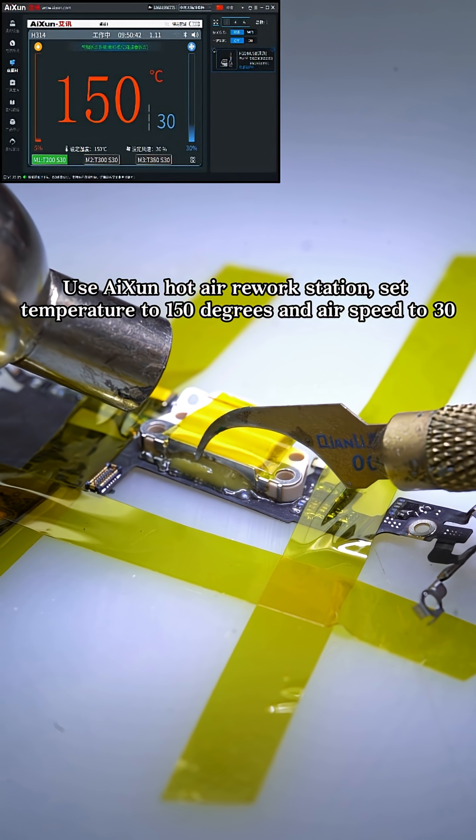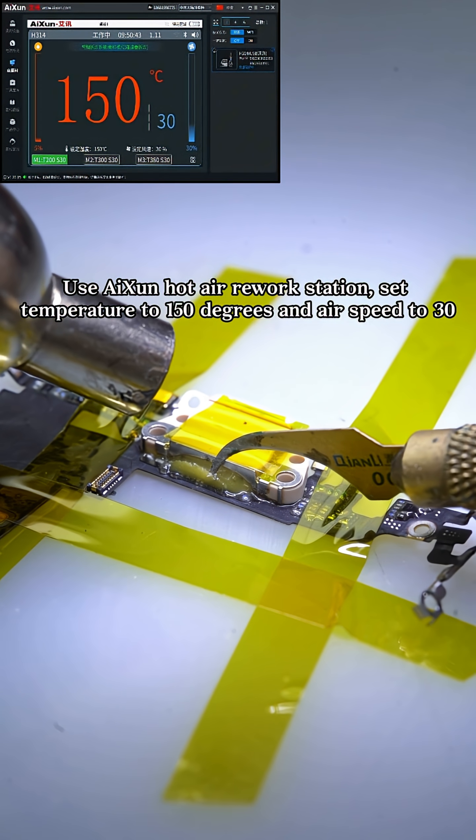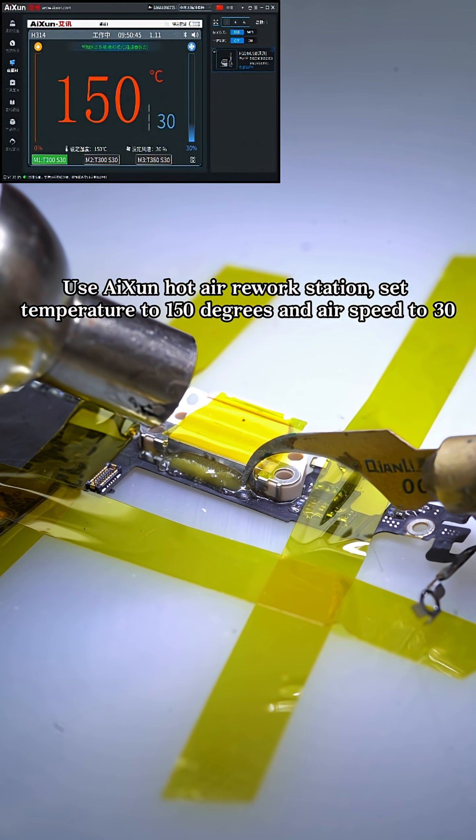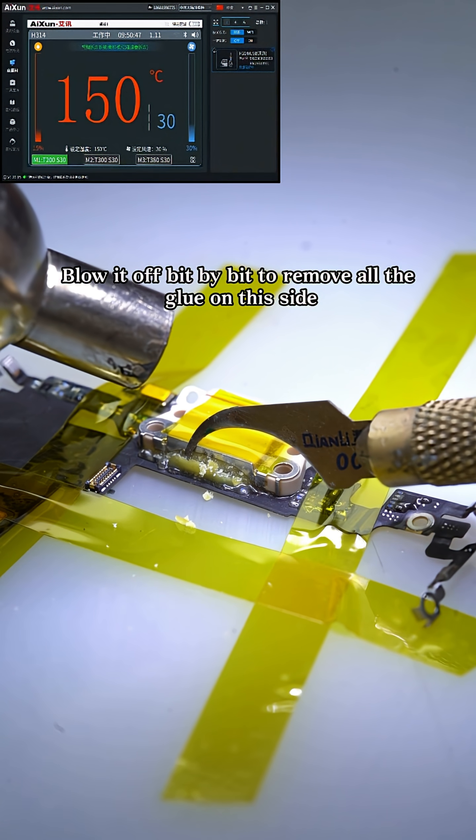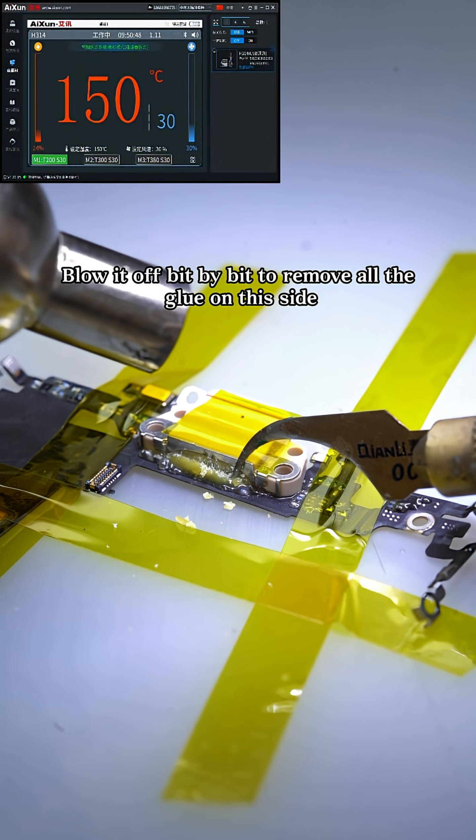Use AI-SUN hot air rework station. Set temperature to 150 degrees and air speed to 30. Blow it off bit by bit to remove all the glue on this side.